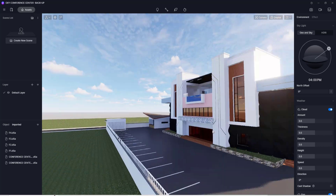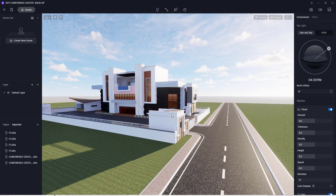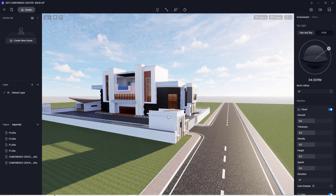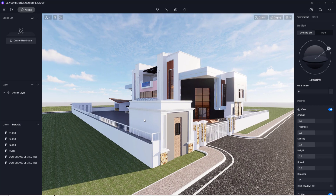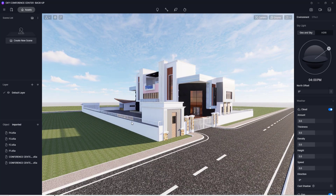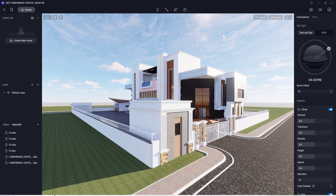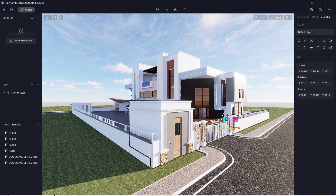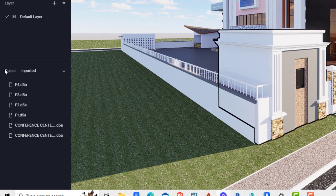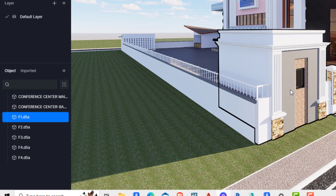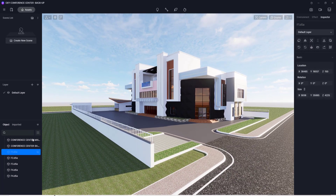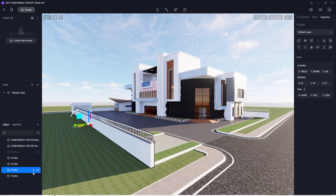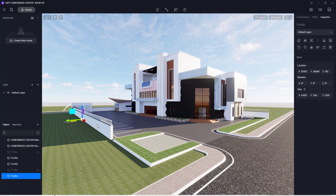As you can see we have our project here and we're going to be creating good perspective shots. We'll start by hiding obstructions — we are going to hide these two fences. We'll go to this tab, switch from imported to objects, find the fence we've selected, and click the eye icon to hide it.